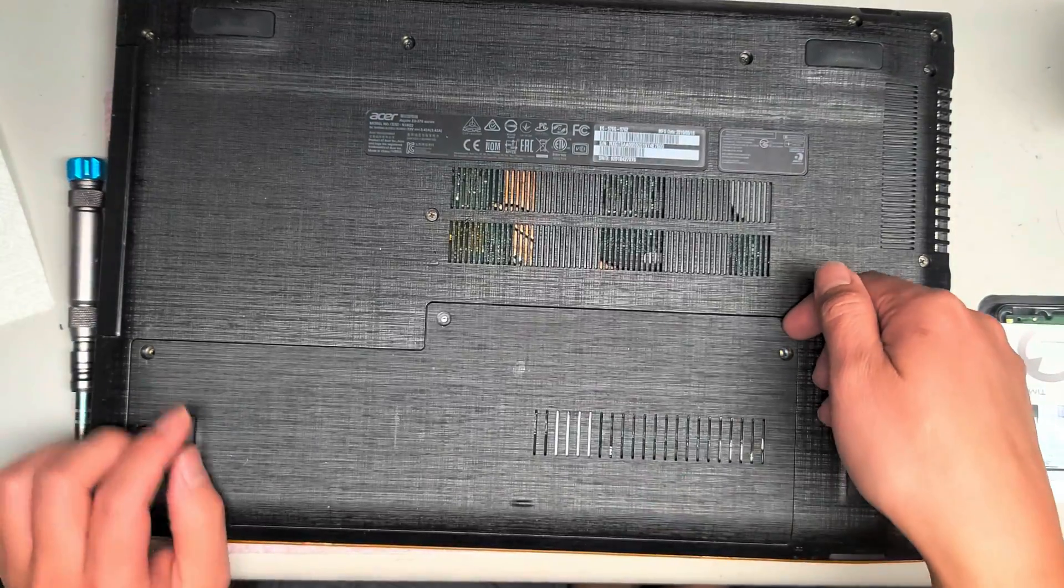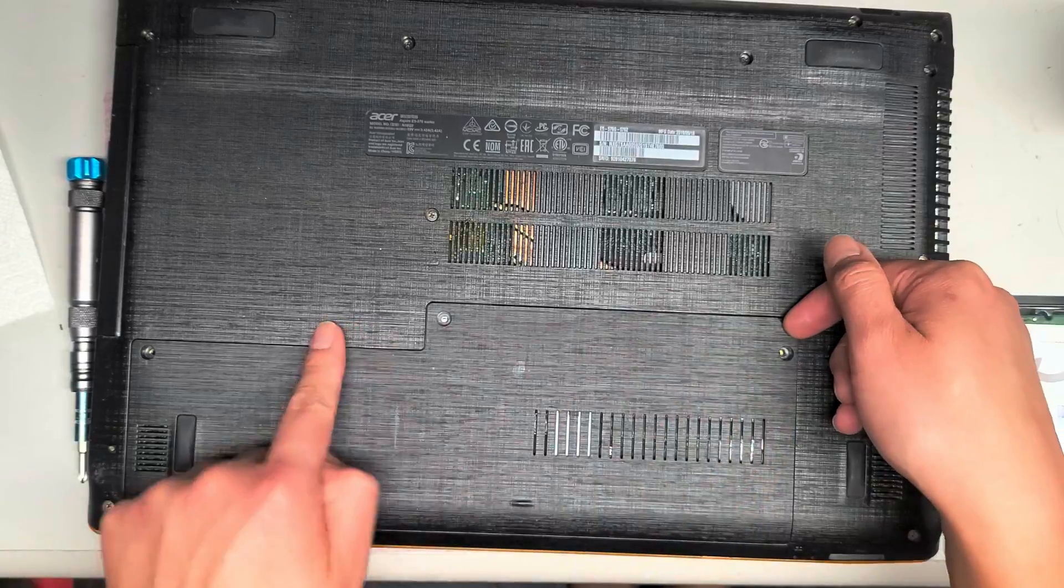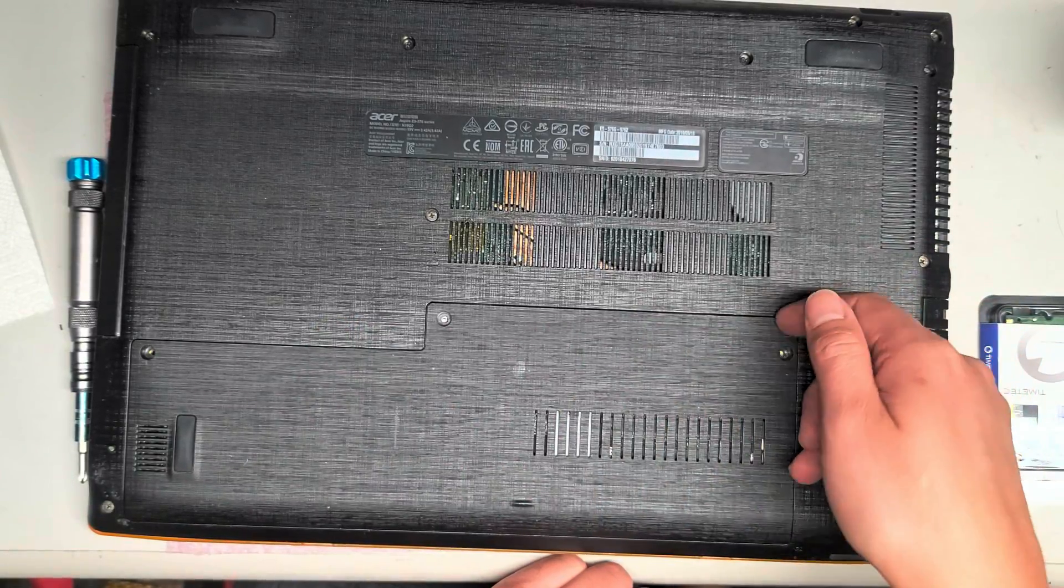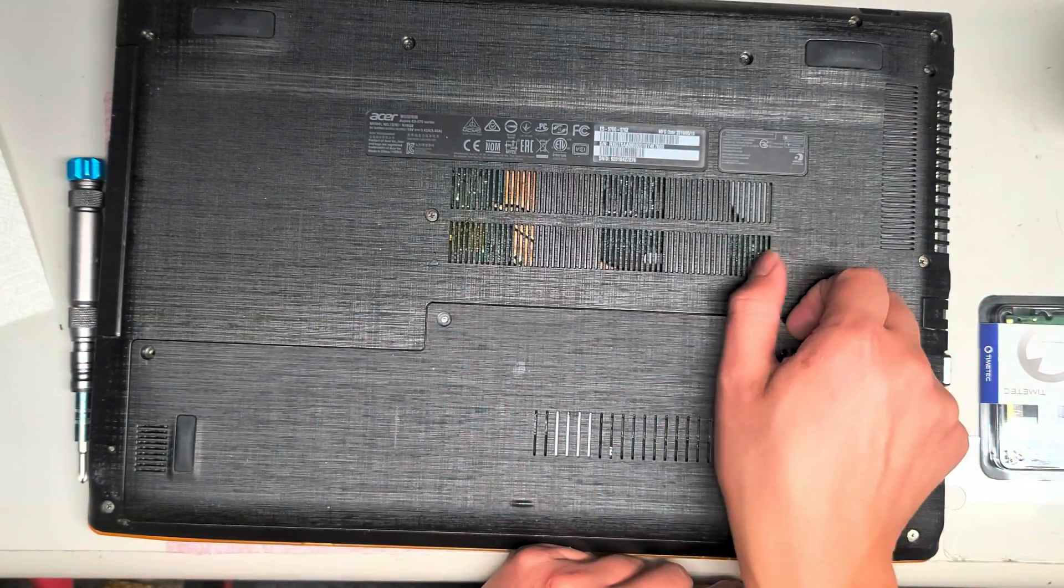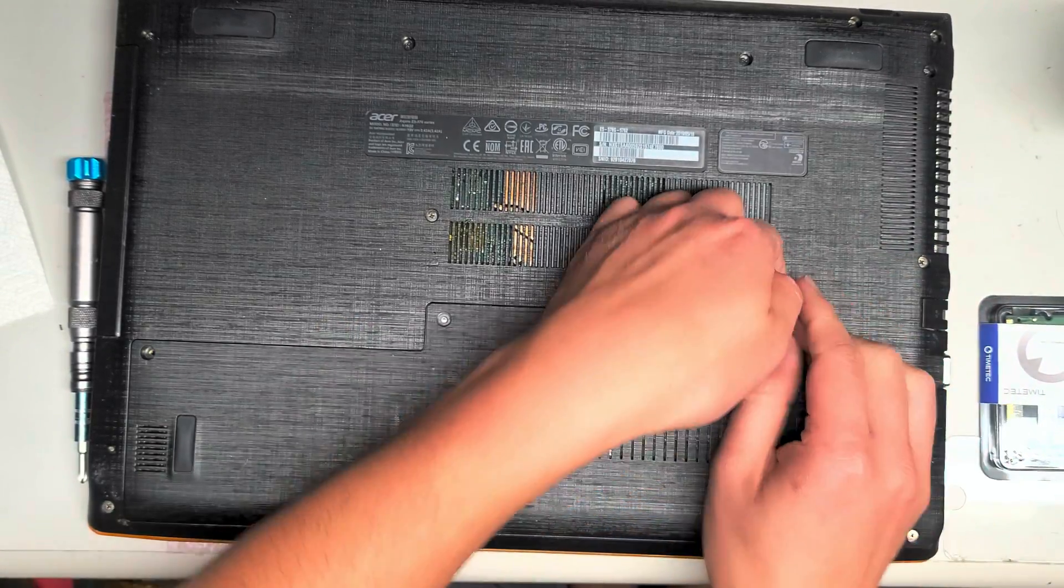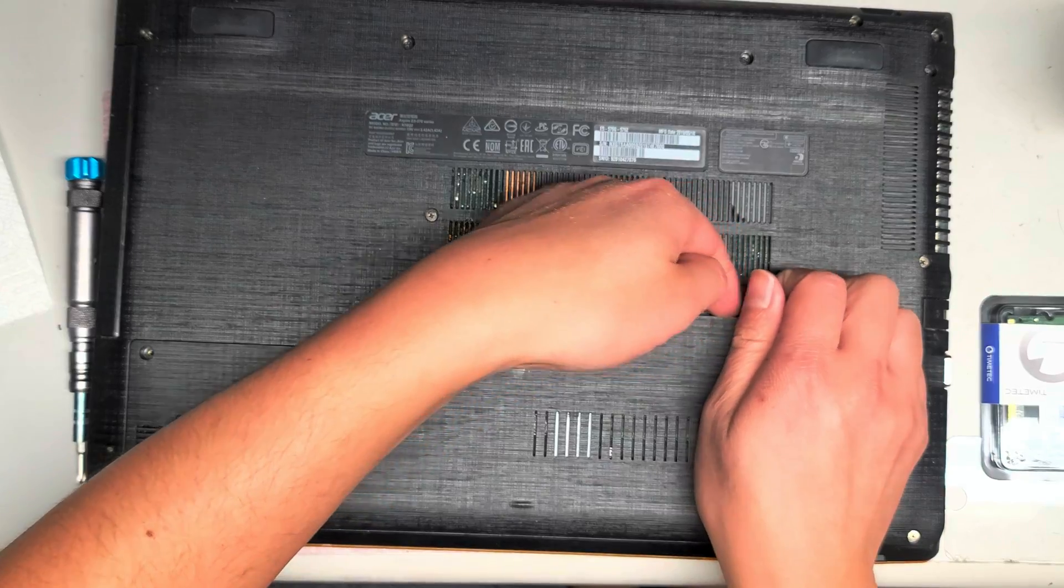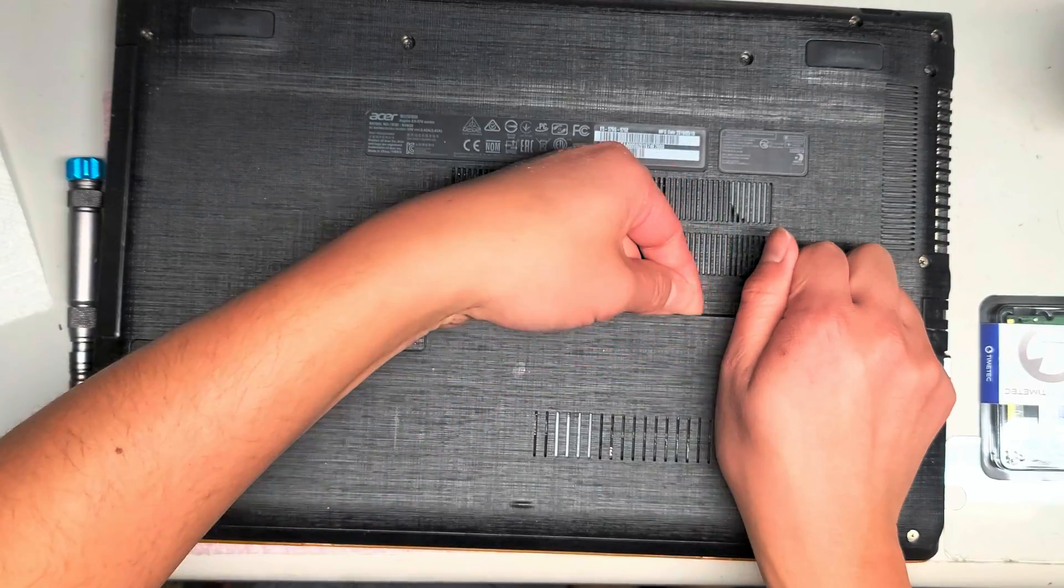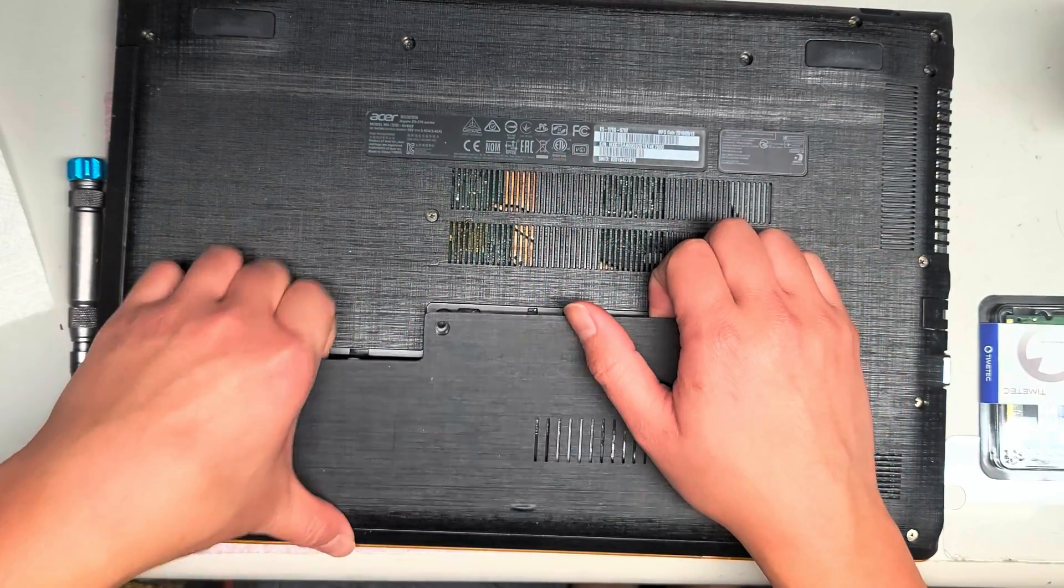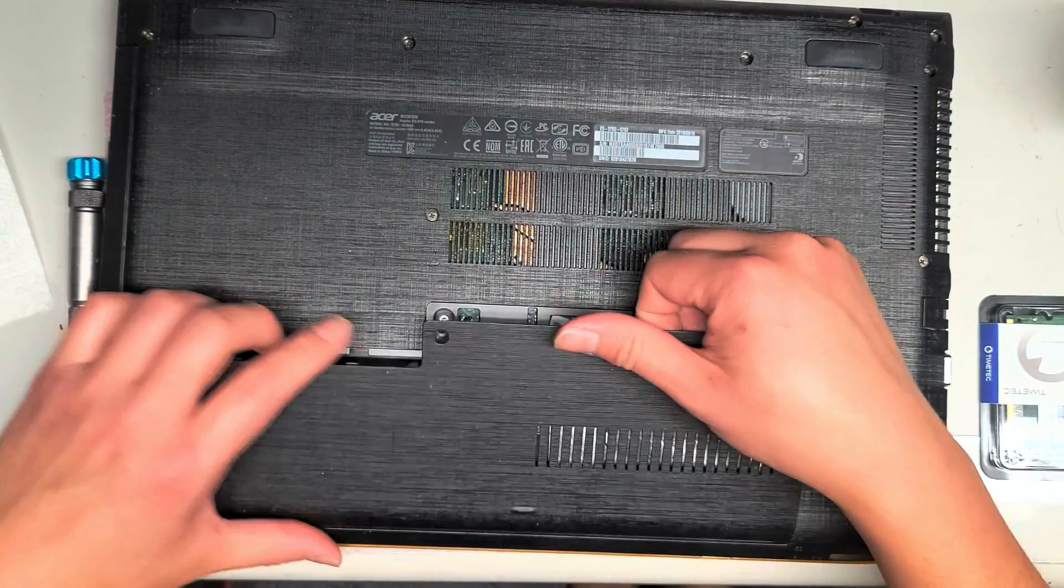Alright, so after you remove the three screws, just get underneath this little corner piece here and then just pull this up. You might have to kind of go over to the side to make it easier to lift up. Just like this.